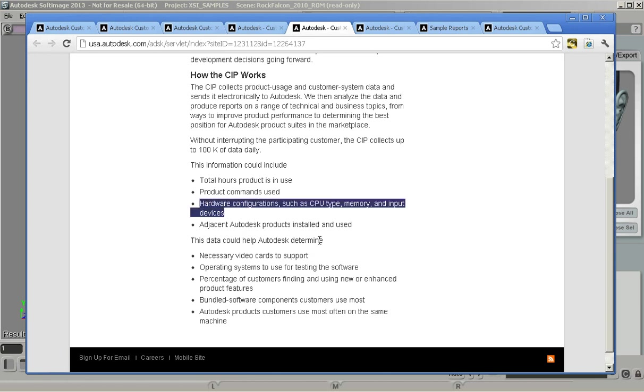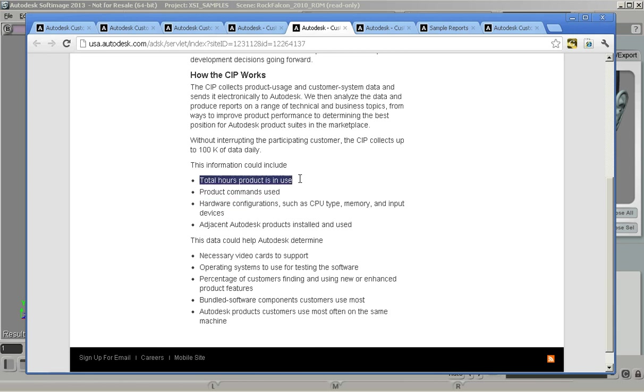A couple other interesting things we can look at is hours the product is in use and this gives us information in terms of uptime. Is the product stable? Is it working consistently or is it crashing more often? This works with the customer error reports. When you crash a product, you can get a dialog to send in the stack trace and help us debug the crash that you're having.